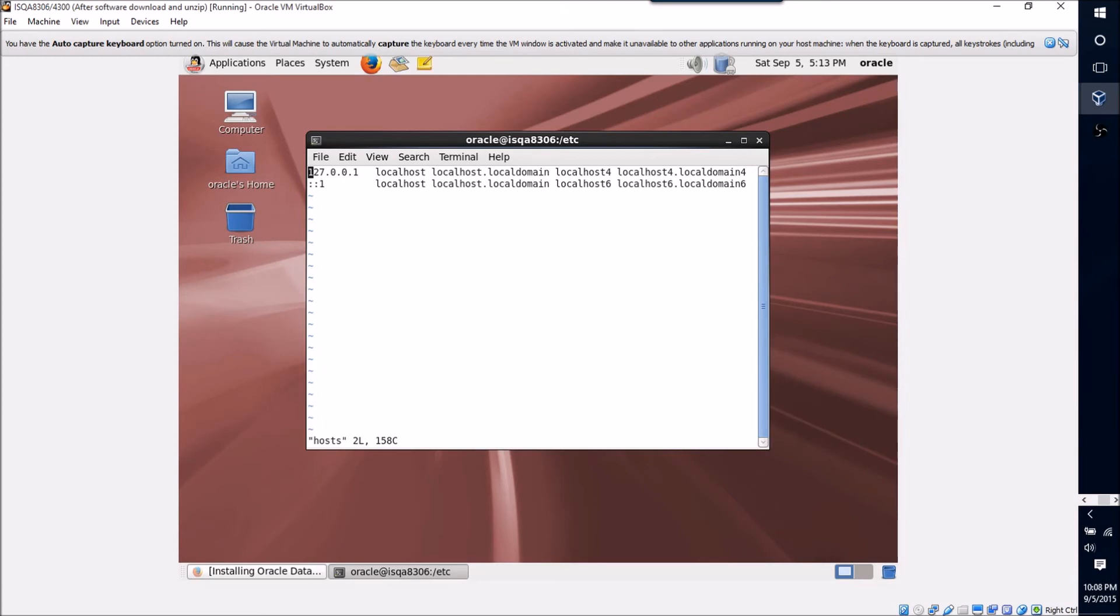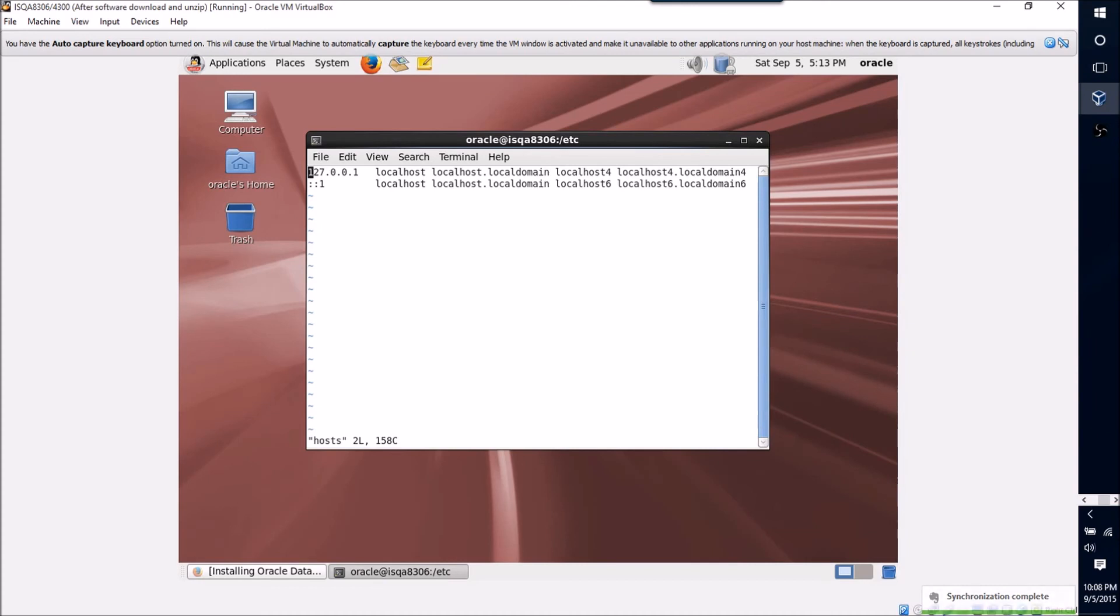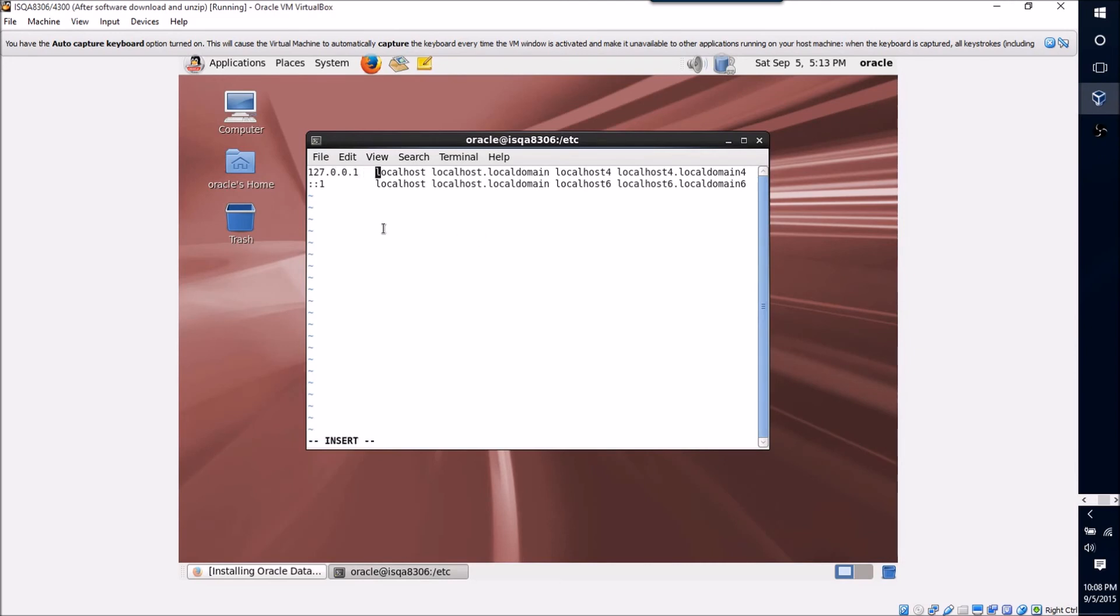So that 127.0.0.1 represents the local machine so that whenever something refers to localhost right now, it will route that traffic right back to the machine. So it's just a way of a machine being able to resolve the domain or the host name of localhost.